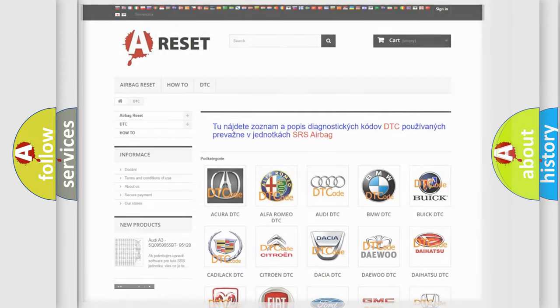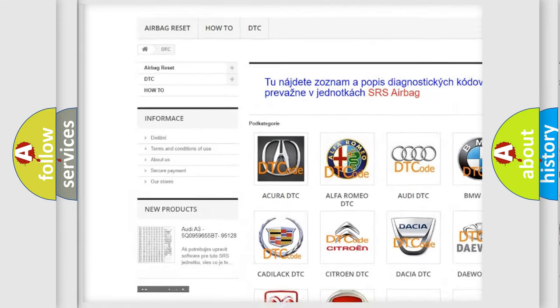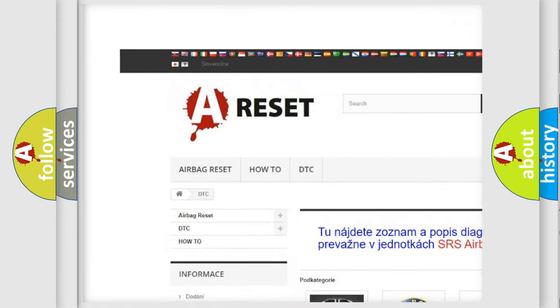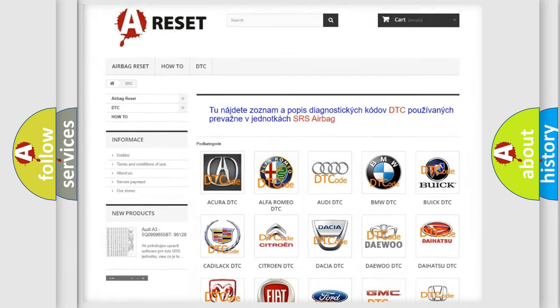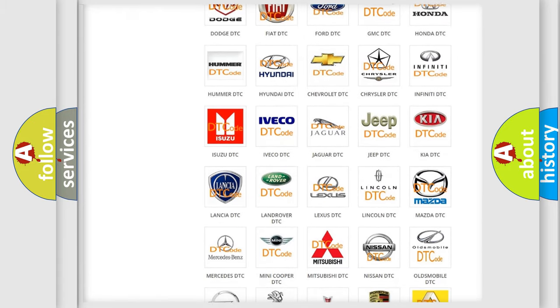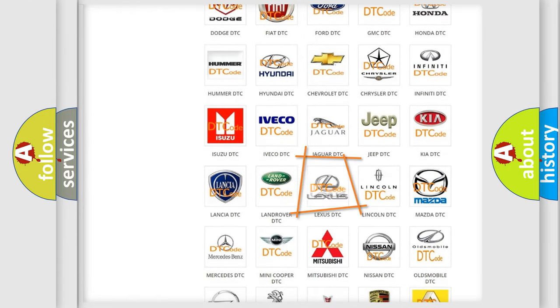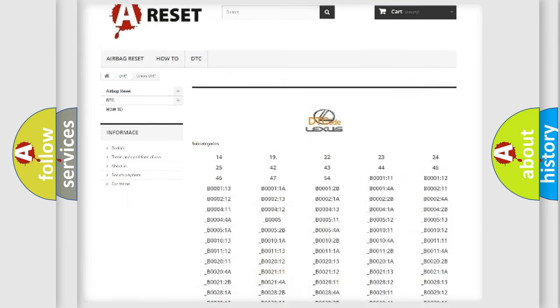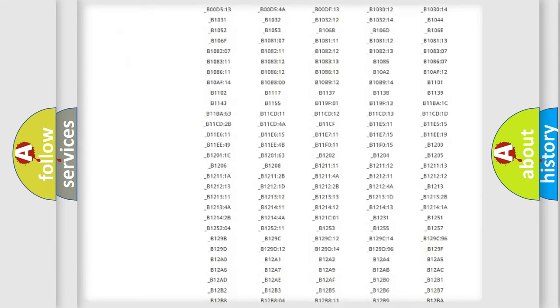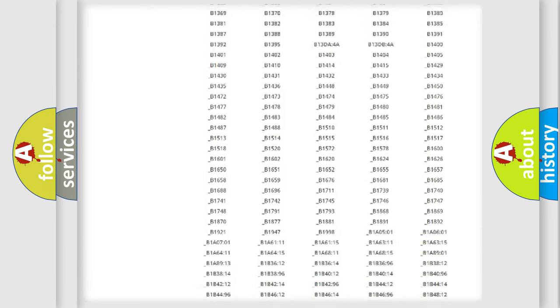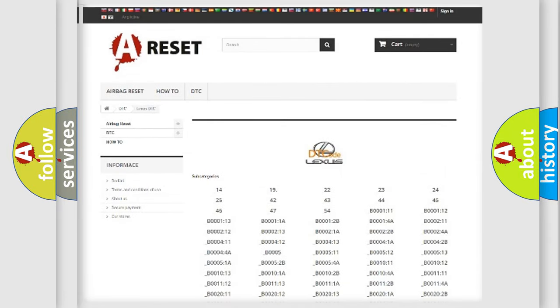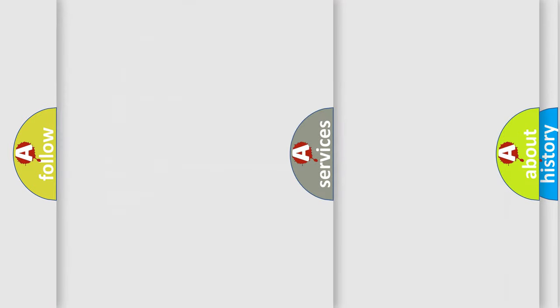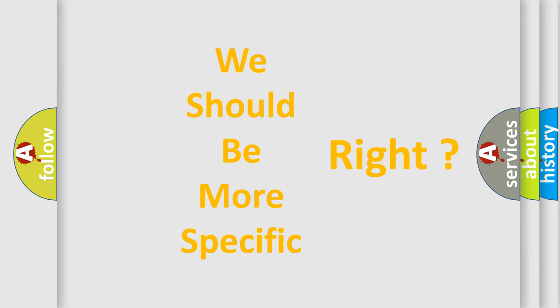Our website airbagreset.sk produces useful videos for you. You do not have to go through the OBD2 protocol anymore to know how to troubleshoot any car breakdown. You will find all the diagnostic codes that can be diagnosed in Lexus vehicles, and many other useful things. The following demonstration will help you look into the world of software for car control units.